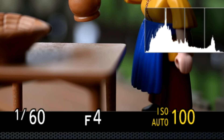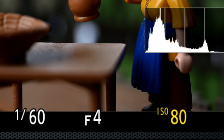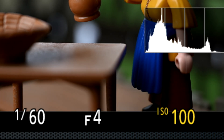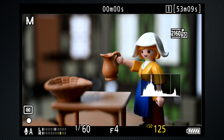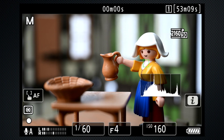Let's set a manual ISO. Generally, after setting aperture and shutter according to your creative decision, you'd set the ISO to expose the image as the director intended. This may be brighter or darker than what the meter, histogram, or waveform display would consider correct.